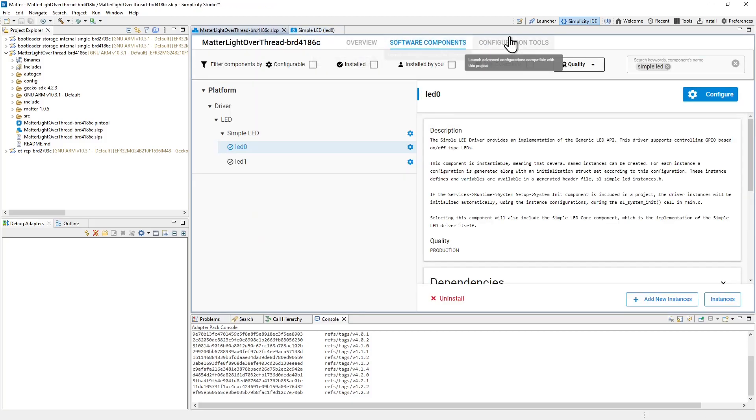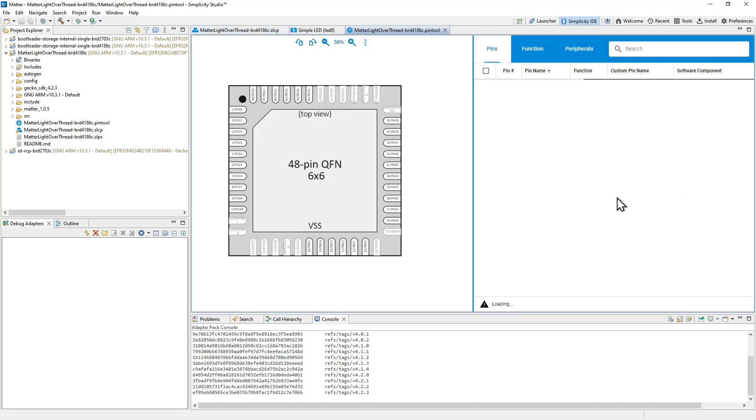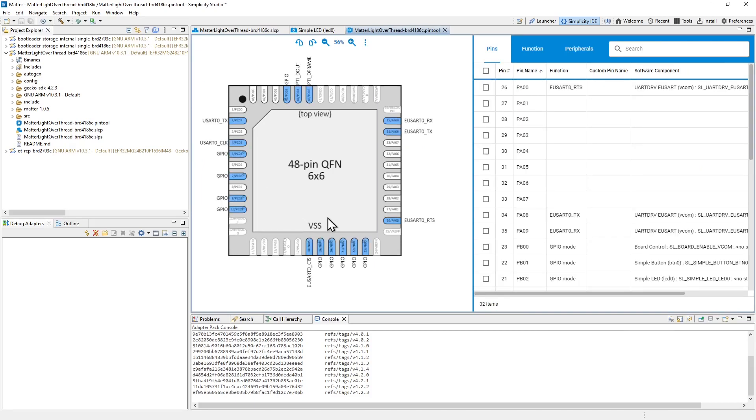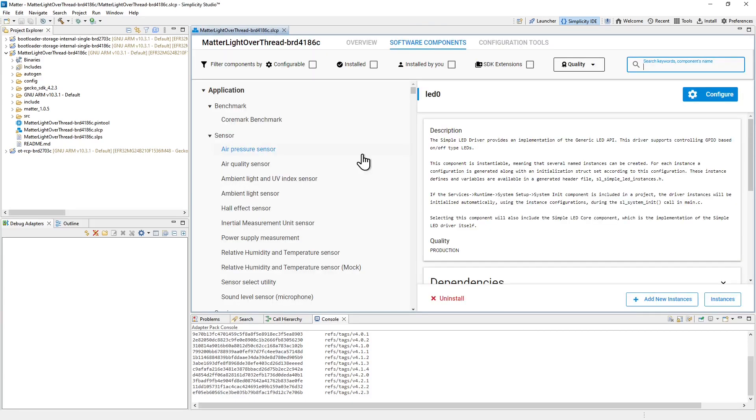If I return to the configuration tools and take a quick look at the pin tool option, this is where you can associate pins with peripherals at a low level. But obviously when you do this directly here, you won't get a driver for that. But the act of adding a component like the simple LED component will configure the pin. So you can see here we've got simple LED zero set up on PB02. And that came purely from adding that instance of the simple LED component. So the software components are a really good time saver to give you some code to operate peripherals and configure the hardware pins that are required during your development.